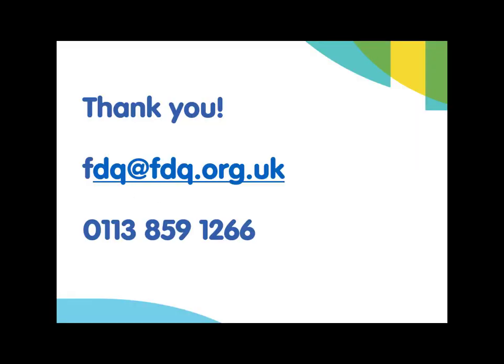Thank you for taking the time to watch this tutorial. If you require any further assistance, please contact us using the details shown on screen.